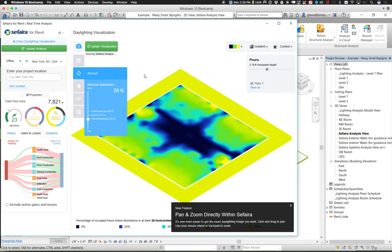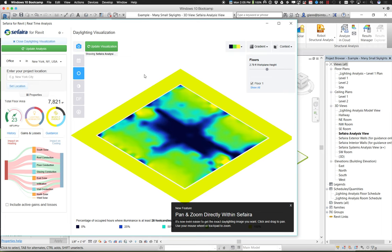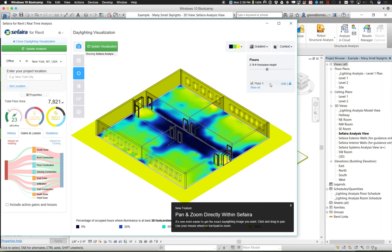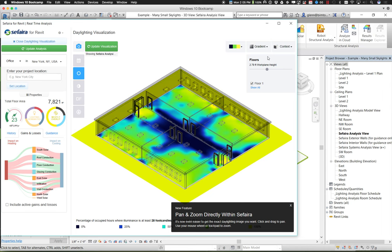You can sort of see now that, as we were looking at it, the place that really has the least amount of illumination is just right there in that center hallway. You can go through and actually get a little context — if you want to see the walls grayed in, or the internal walls. You can sort of see the windows in the hallway and also see the roofs a little bit.